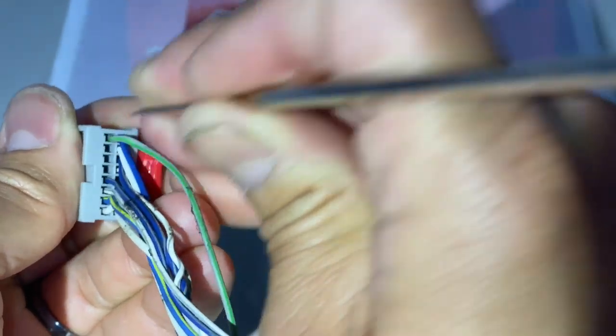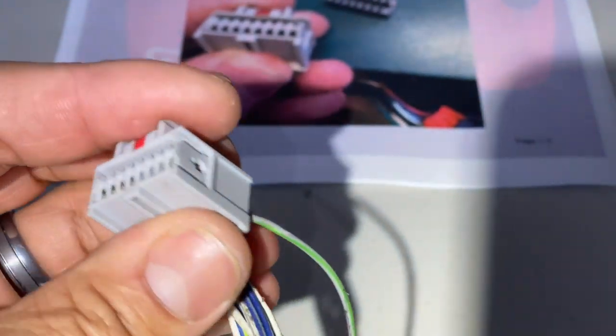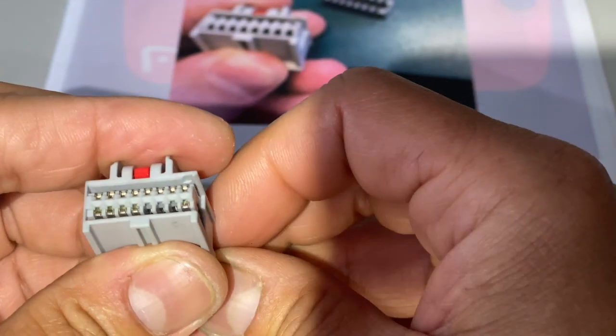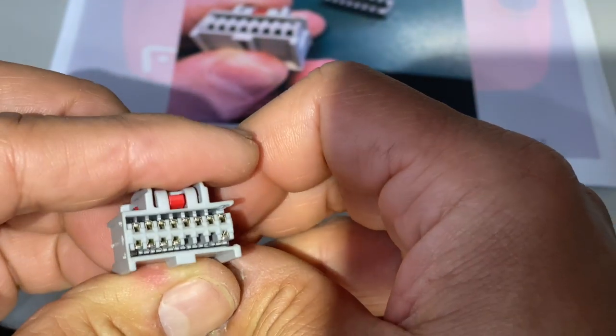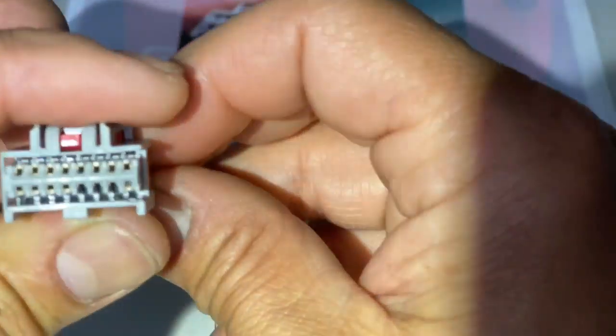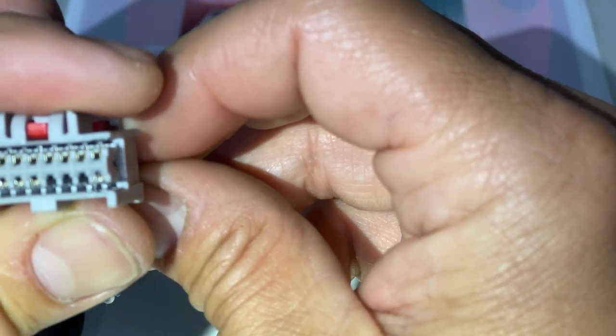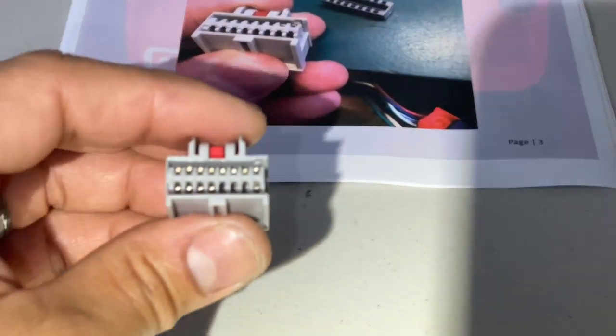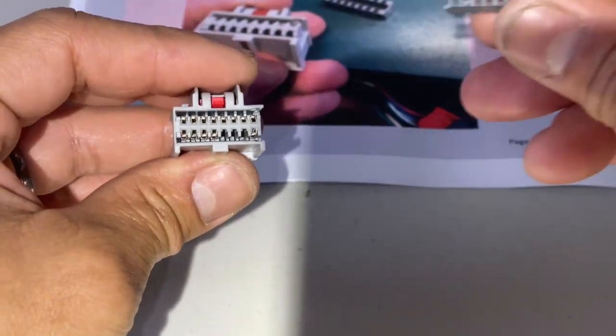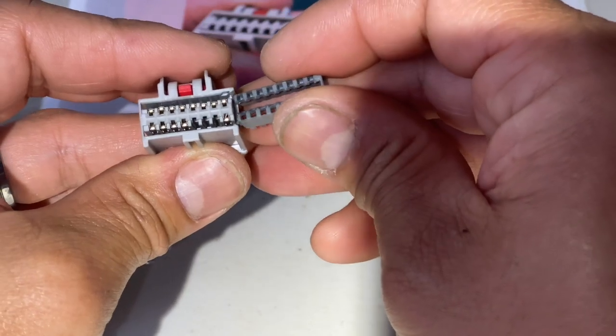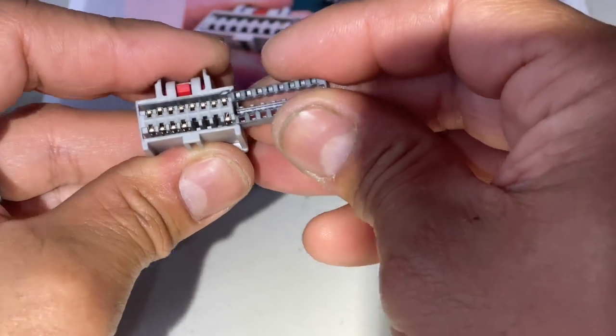So now you can see the terminal is all the way forward. You'll then take your TPA and push that back in and replug that back in.